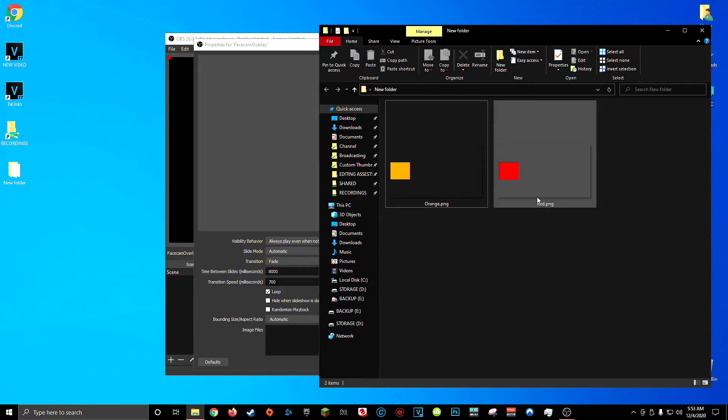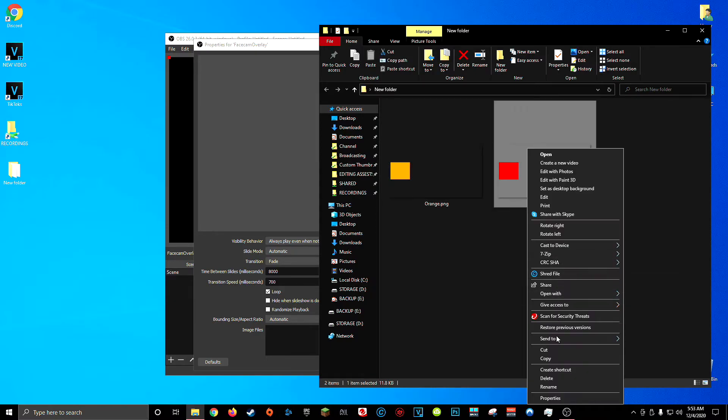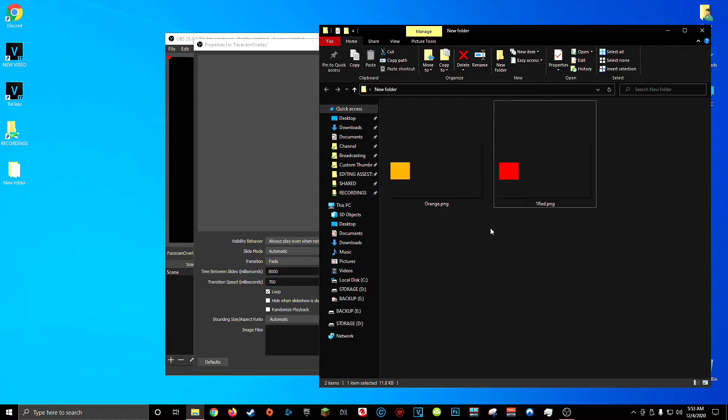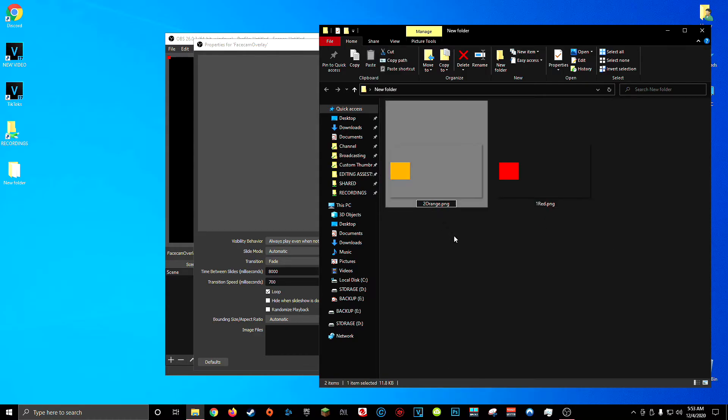So for example if I wanted red to come before orange I would have to change the name of this red file to one red and change orange to two orange. Because the image slideshow in OBS is going to display your colors or styles in the order that they're named alphabetically in the folder.